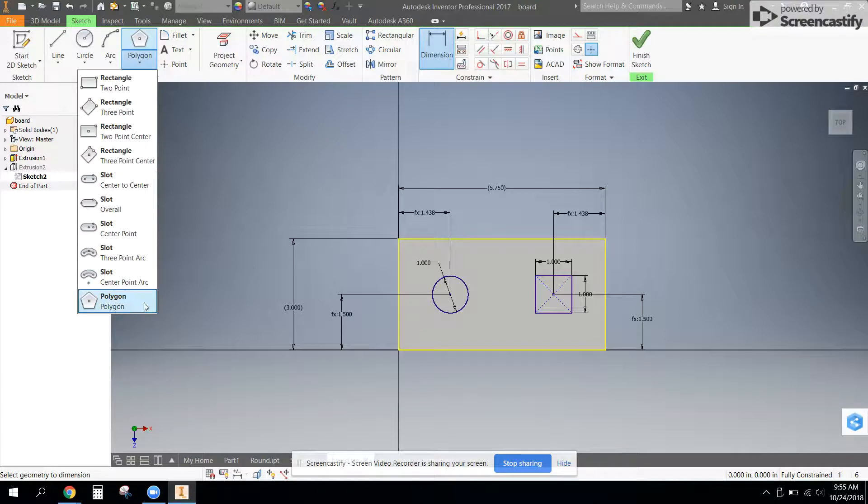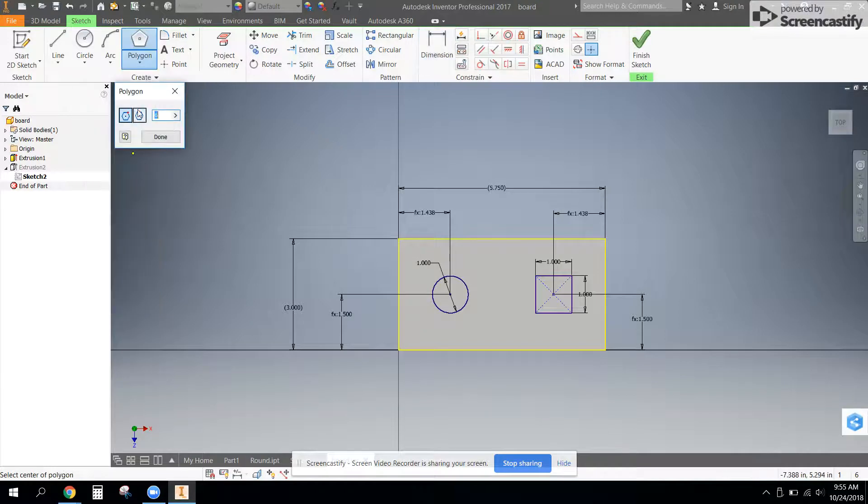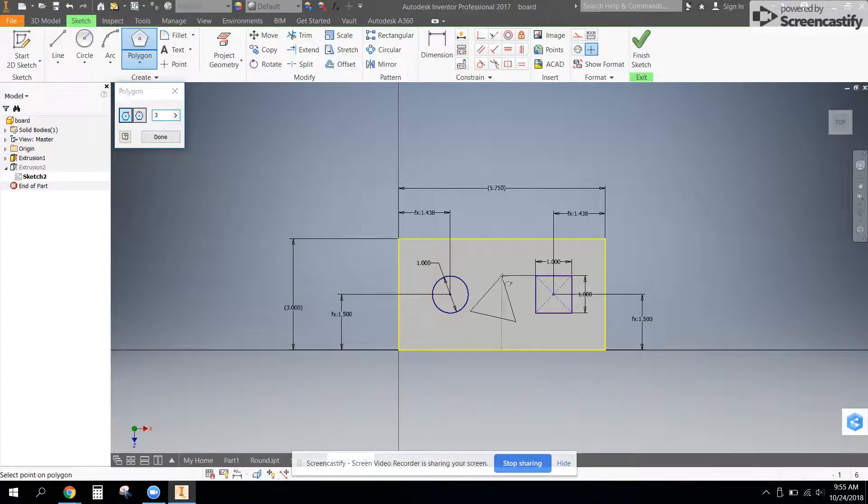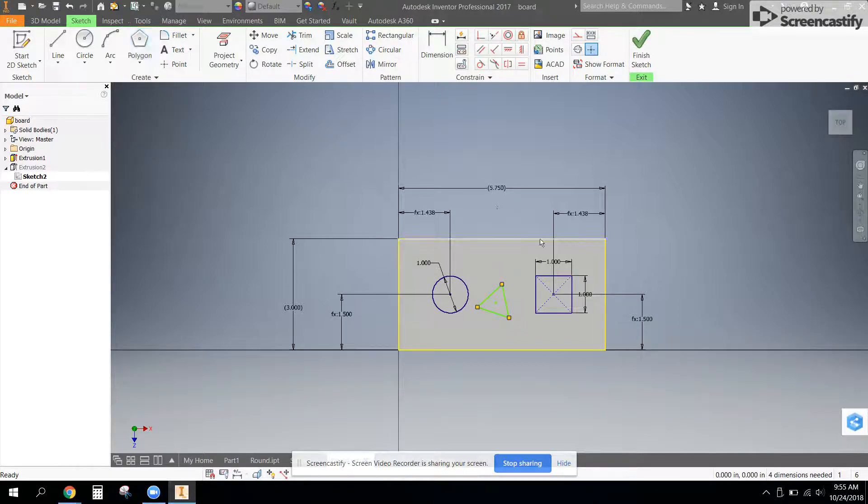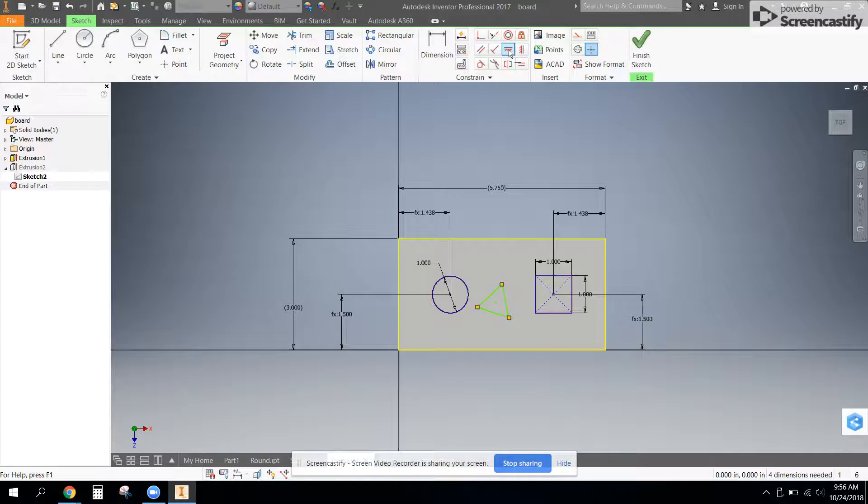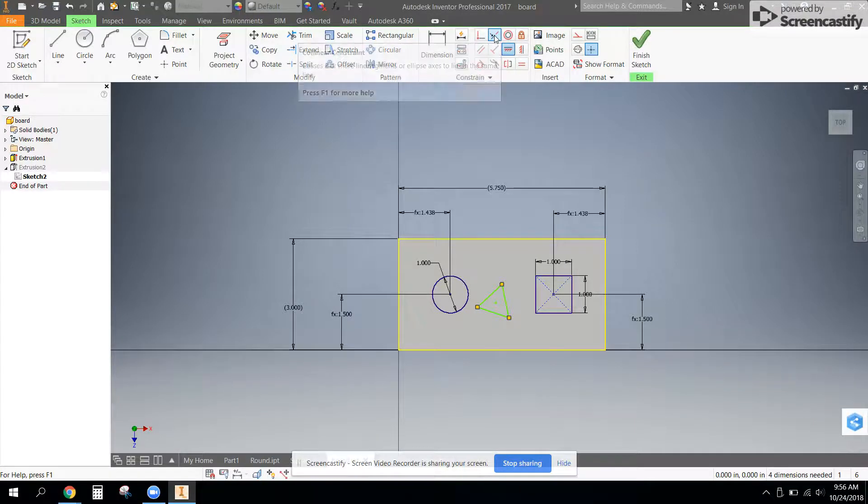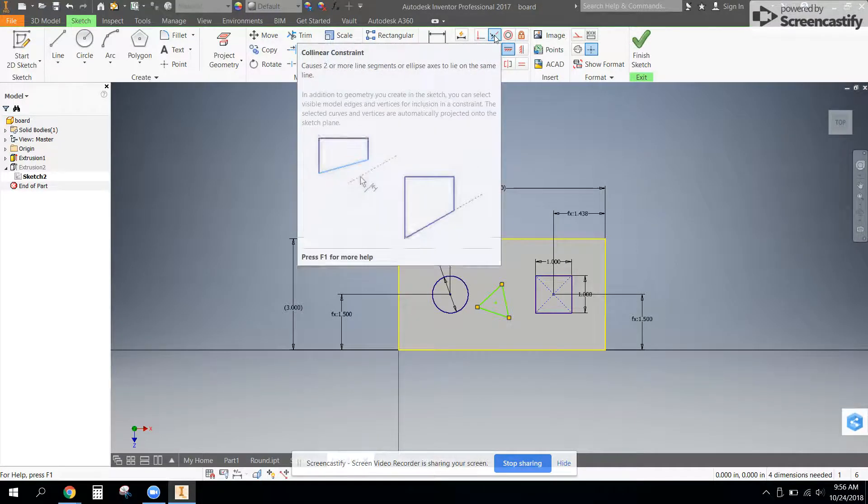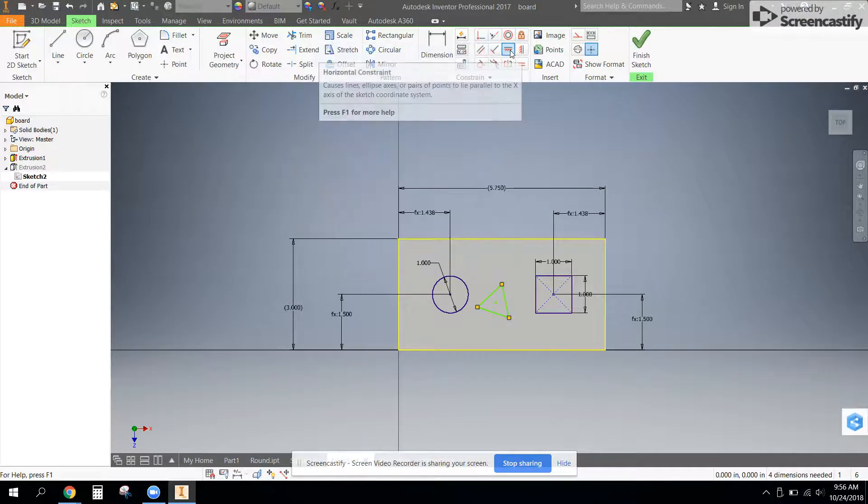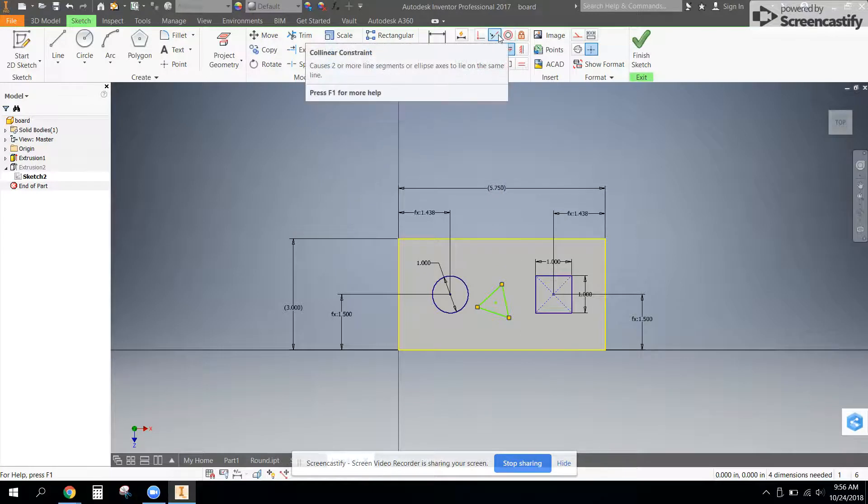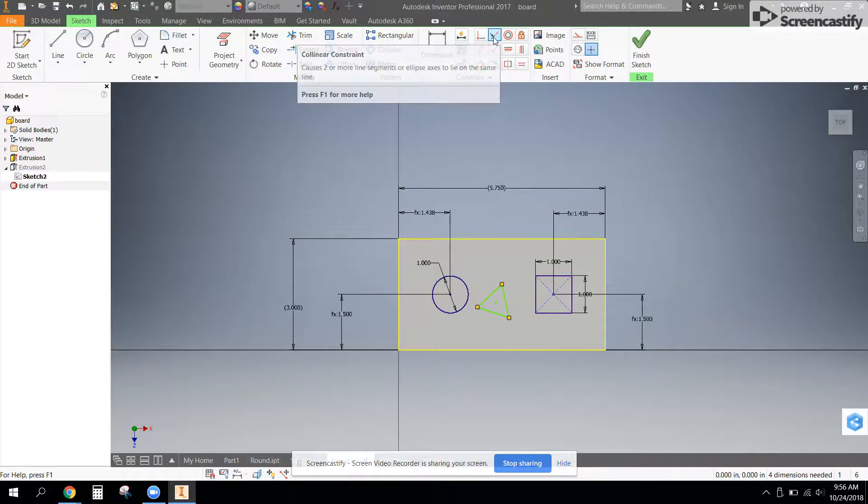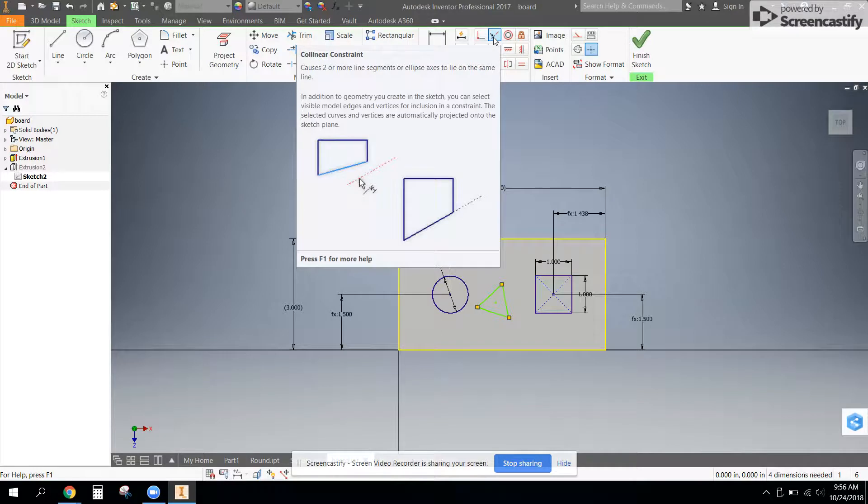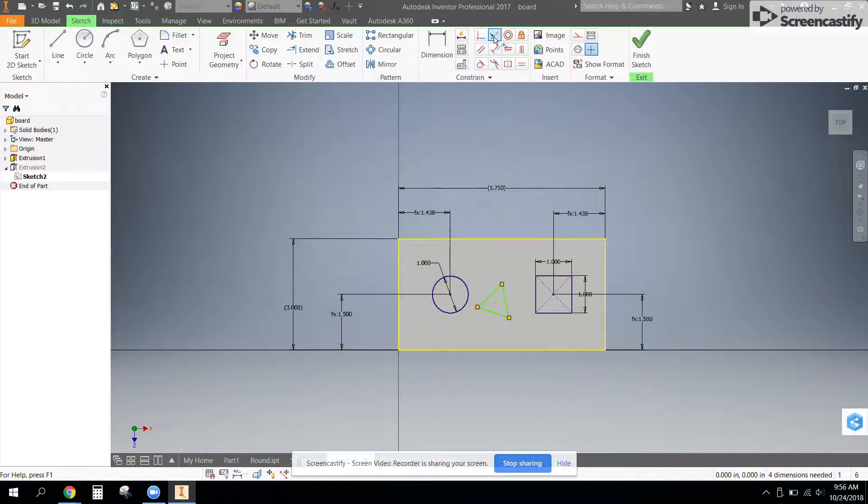And again, I want to use that polygon tool with three sides to draw my triangle peg. And I want to use the collinear tool up here, not necessarily the horizontal, but the collinear tool is going to help two lines be the same line. So I'm going to take the bottom of the triangle and the bottom of the square.